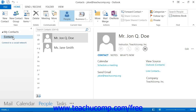In Outlook 2013, you can view the contents of your Contacts folder by clicking the People button in the navigation bar. In Outlook 2010 through 2007, you can view the contents of your Contacts folder by clicking the Contacts button within the navigation pane.